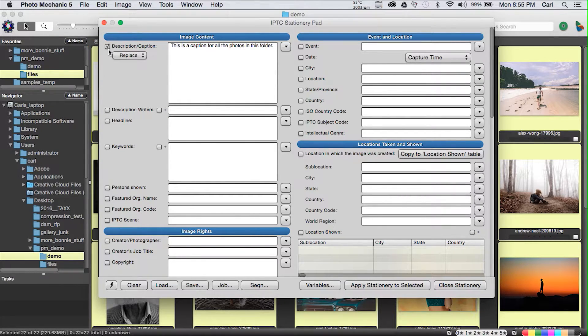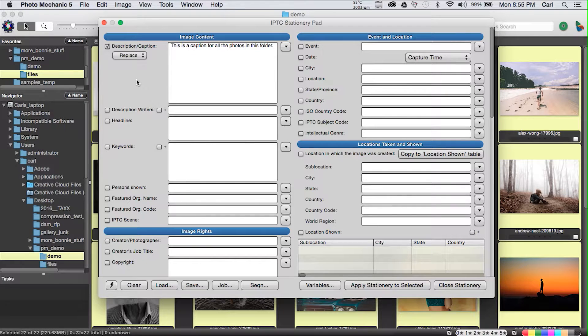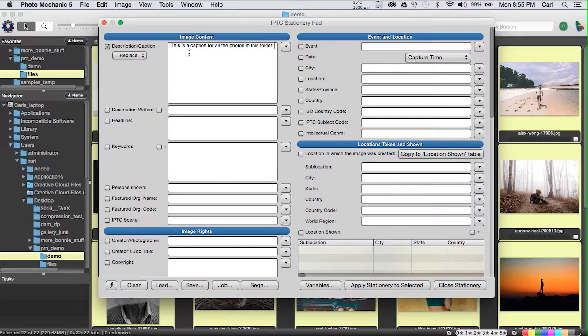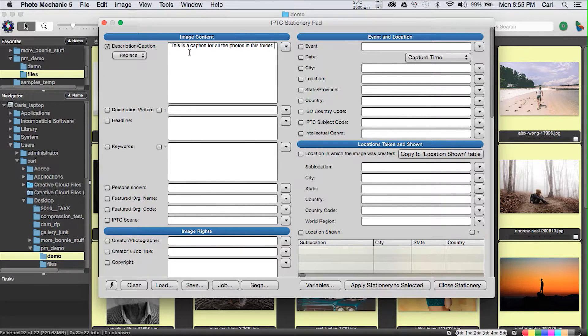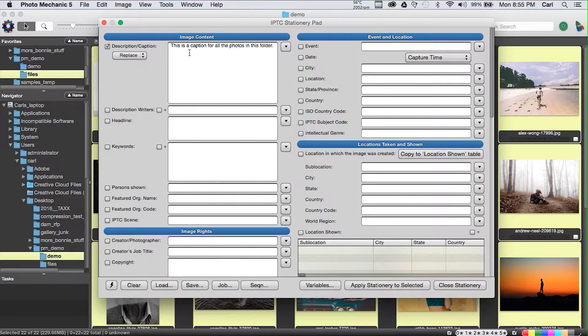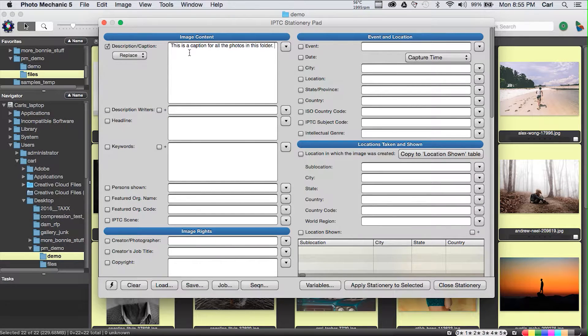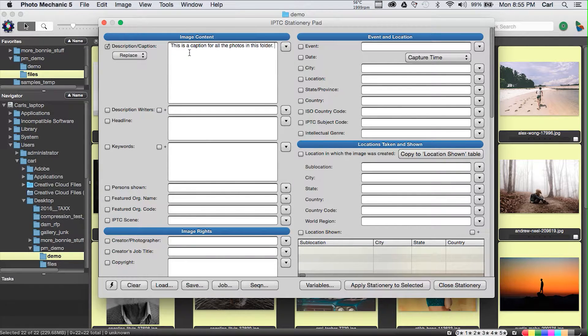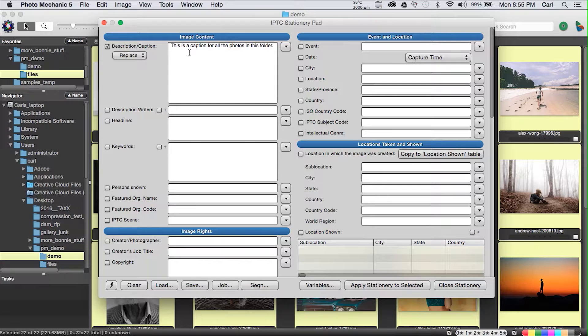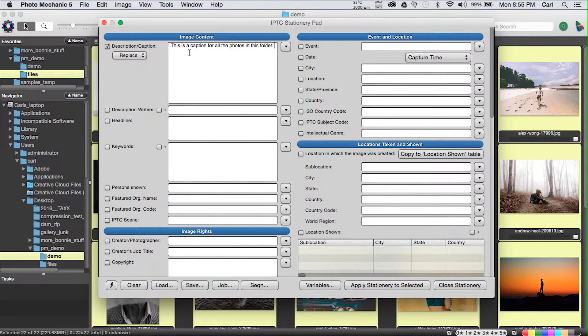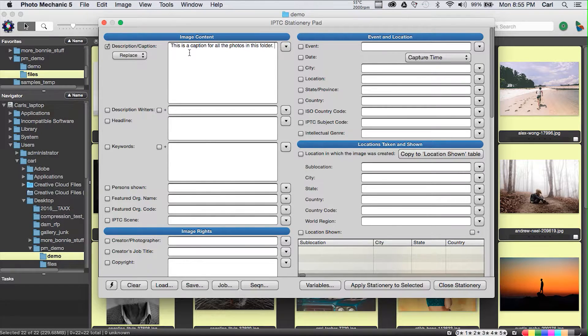We'll remember to leave a space at the end just to make sure there's a space between that sentence and the sentence that says Photo by Joe Photographer. And you'll notice that as we have done this, the tick box beside this field has ticked itself. That means that this field is active, and whatever we've written in this field will overwrite whatever is in the corresponding field in the target photos.